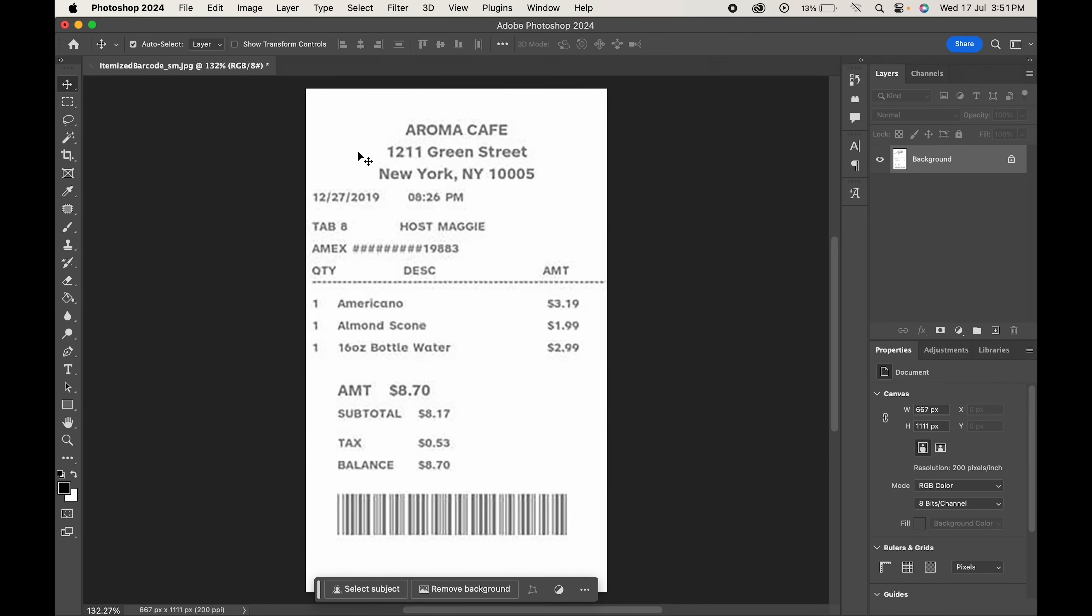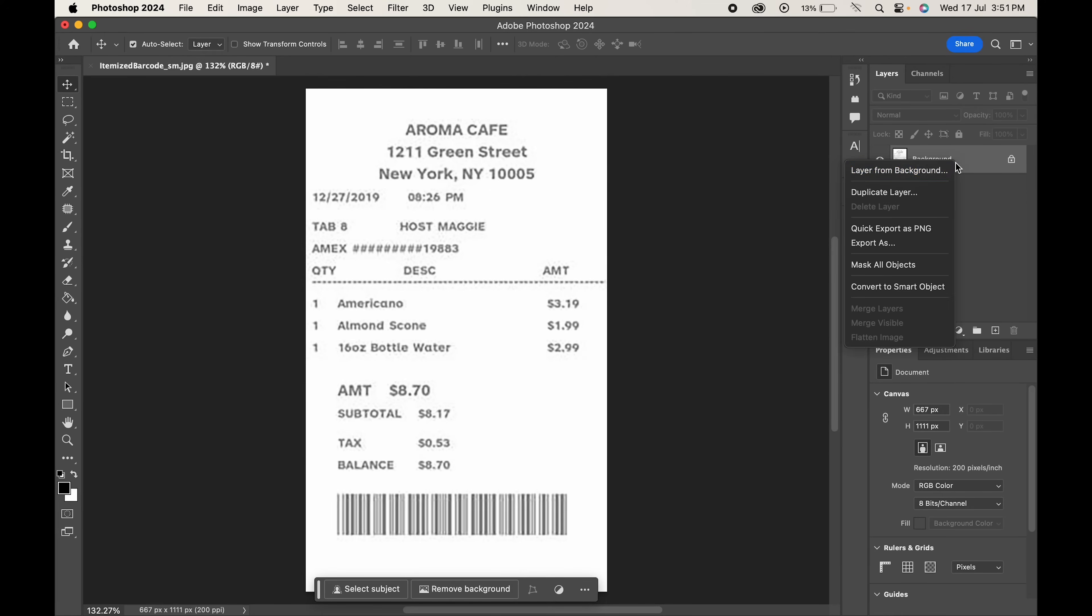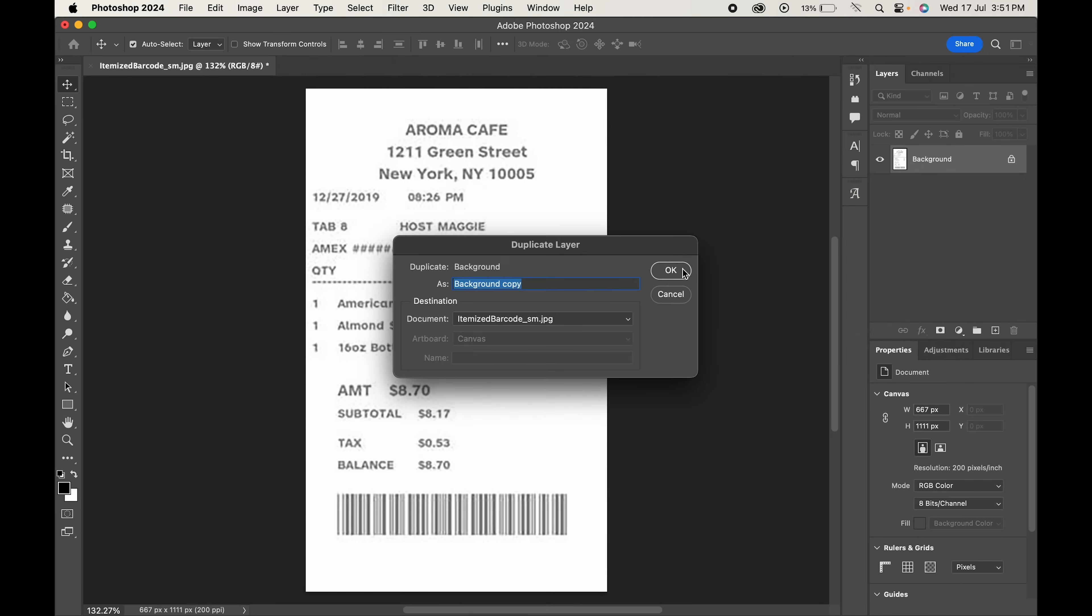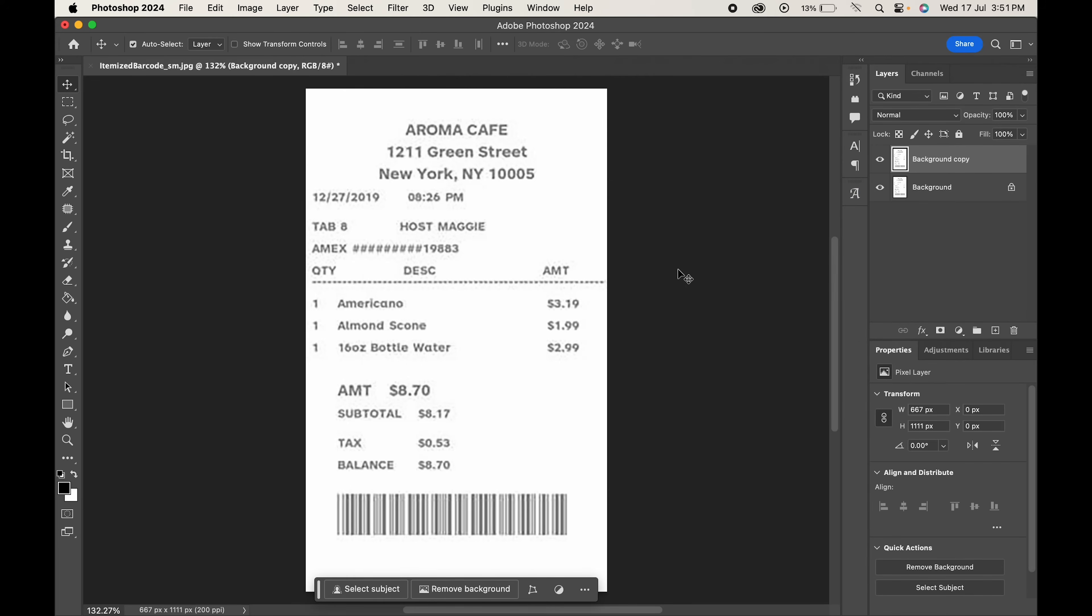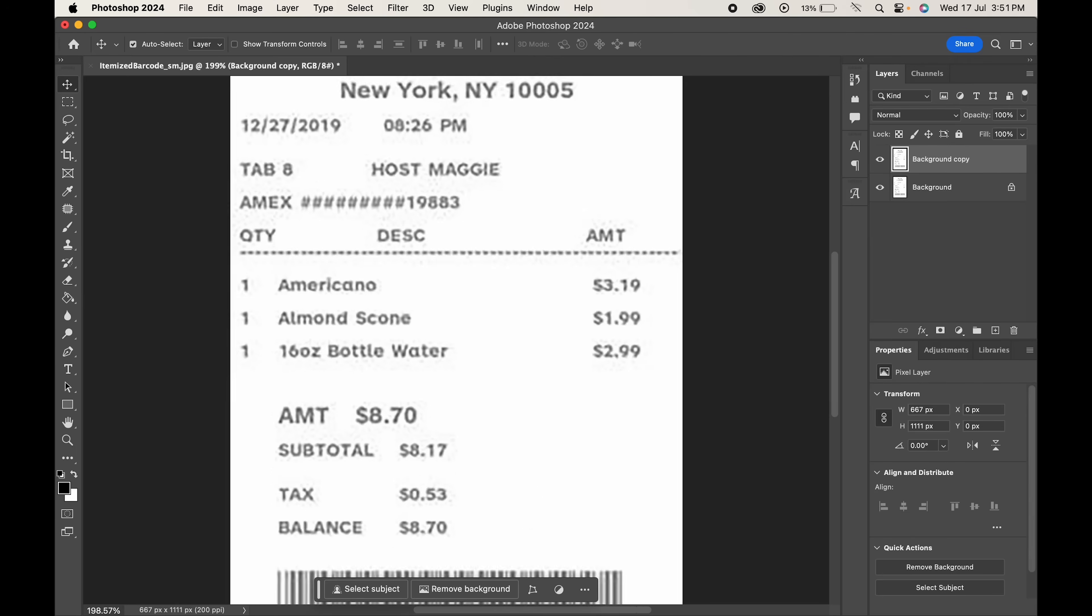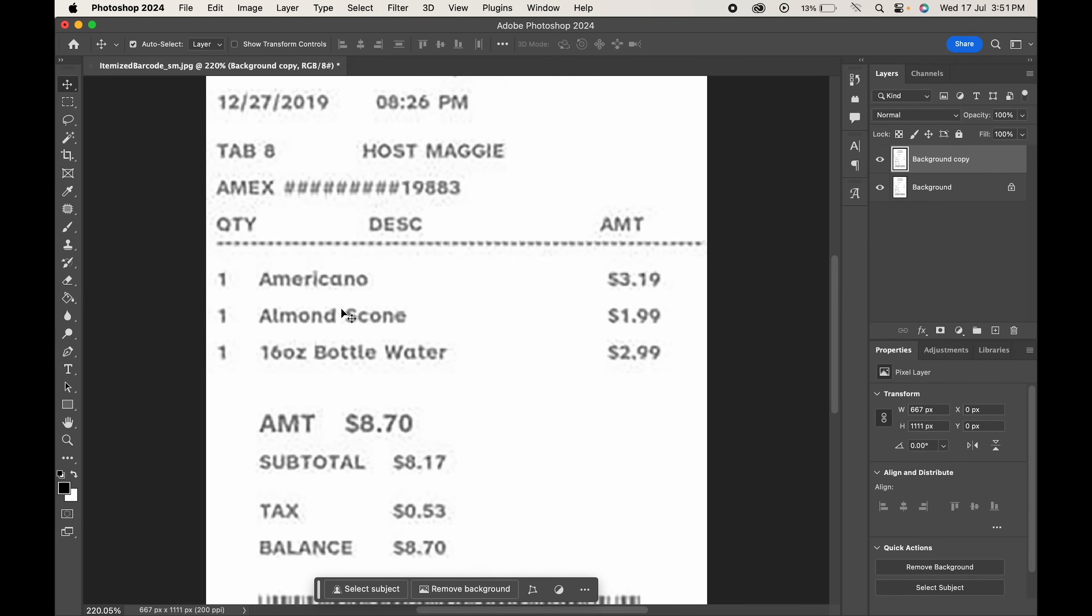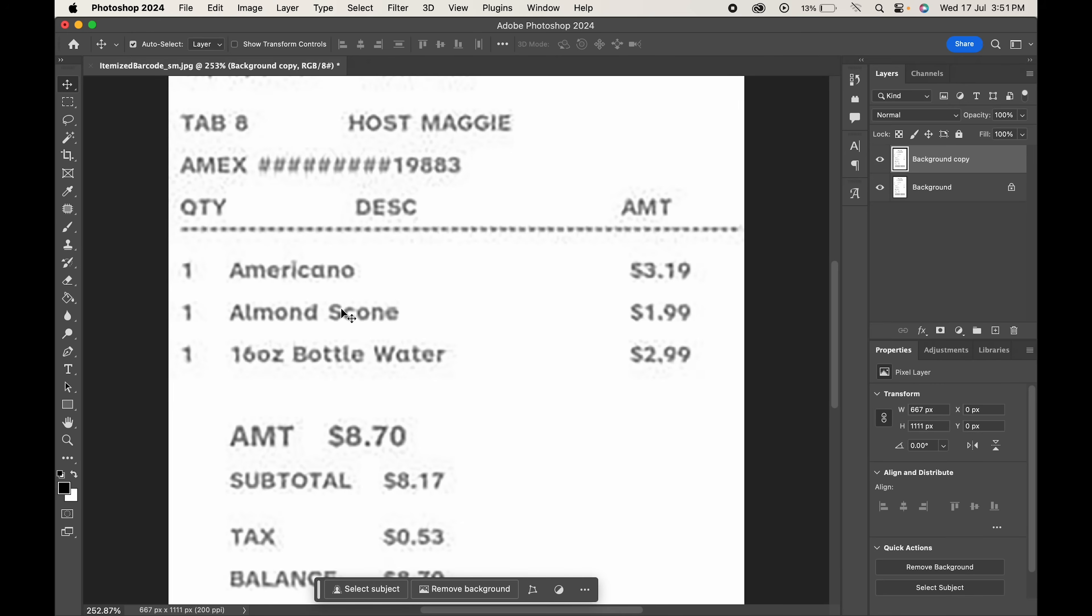This is our receipt. Let's say we want to change the name of the description and the date. Right click on the layer and make a duplicate of it so that we have a backup. To make accurate edits, zoom in on the specific area you want to modify.